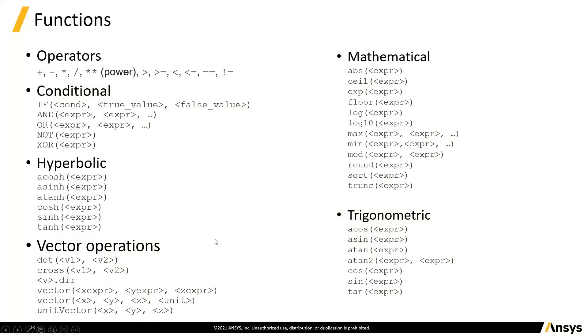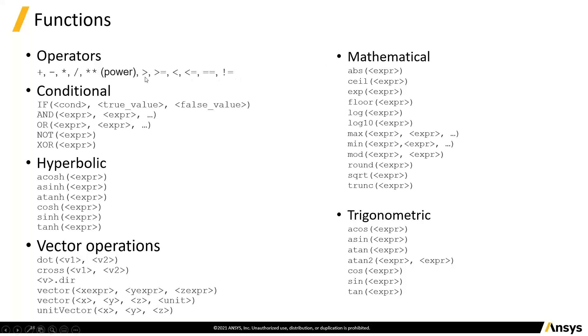So what can we do with these? The usual operators are there, two stars for exponentialization. We've got the usual set of logical operators here. We can have conditionals, so we can have an if, and then we can have an and, an or, a not, an xor to do conditionals.